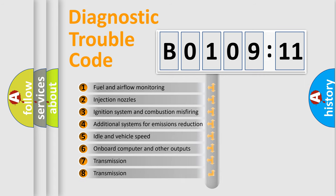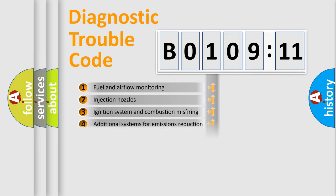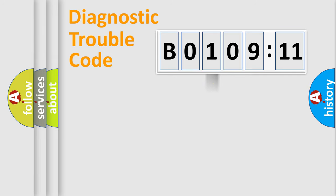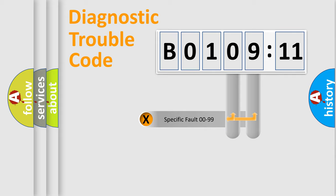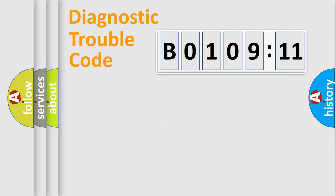The third character specifies a subset of errors. The distribution shown is valid only for the standardized DTC code. Only the last two characters define the specific fault of the group.